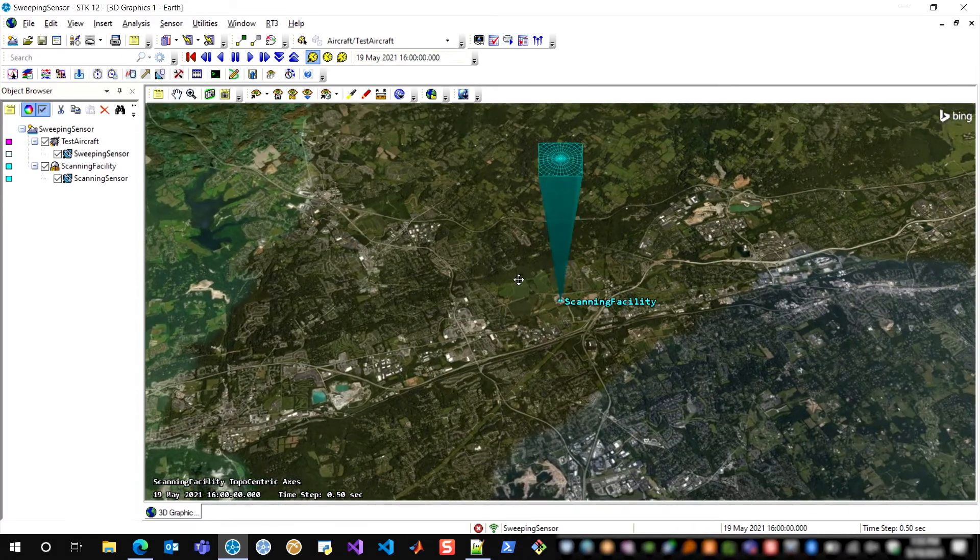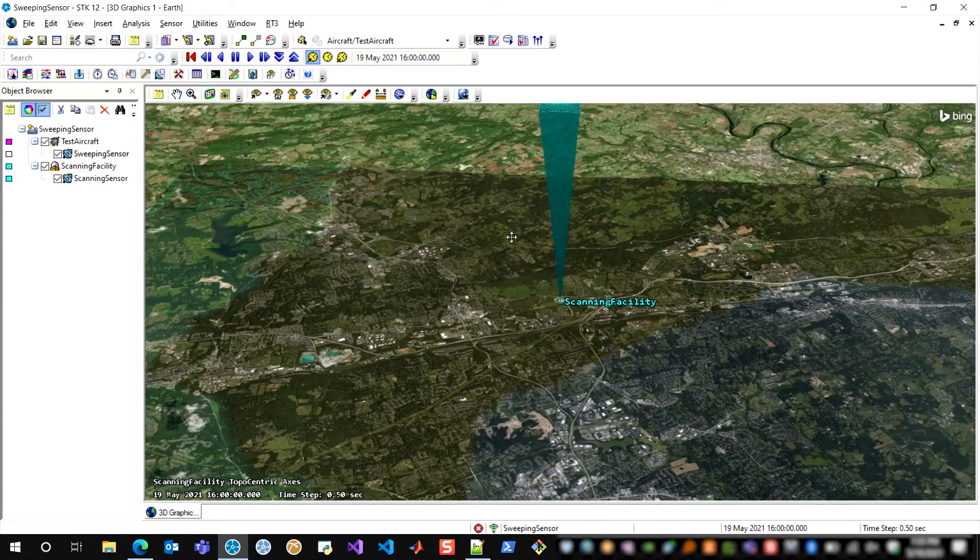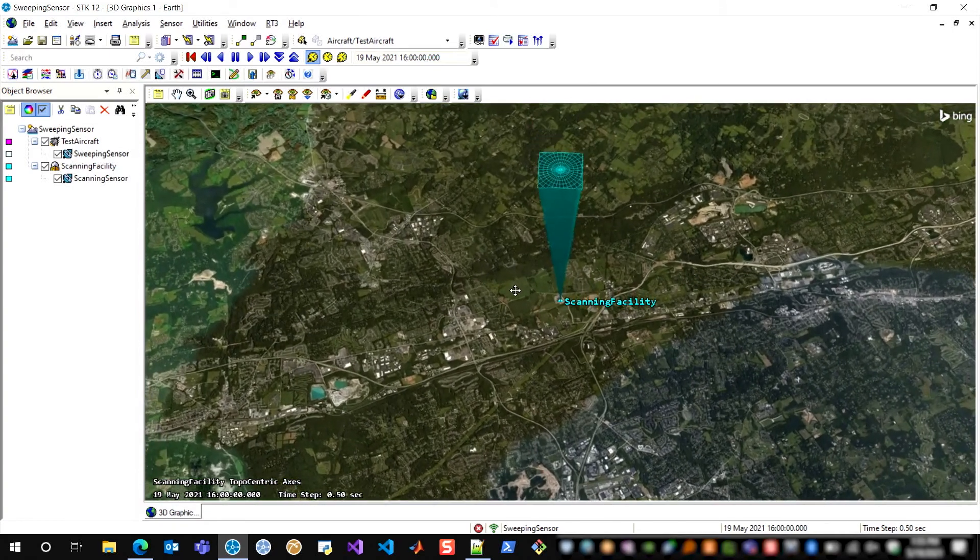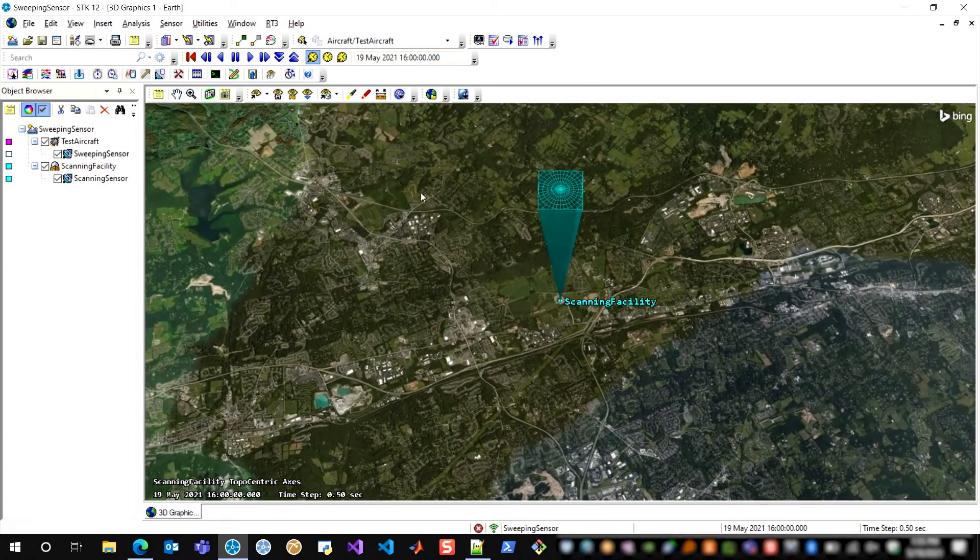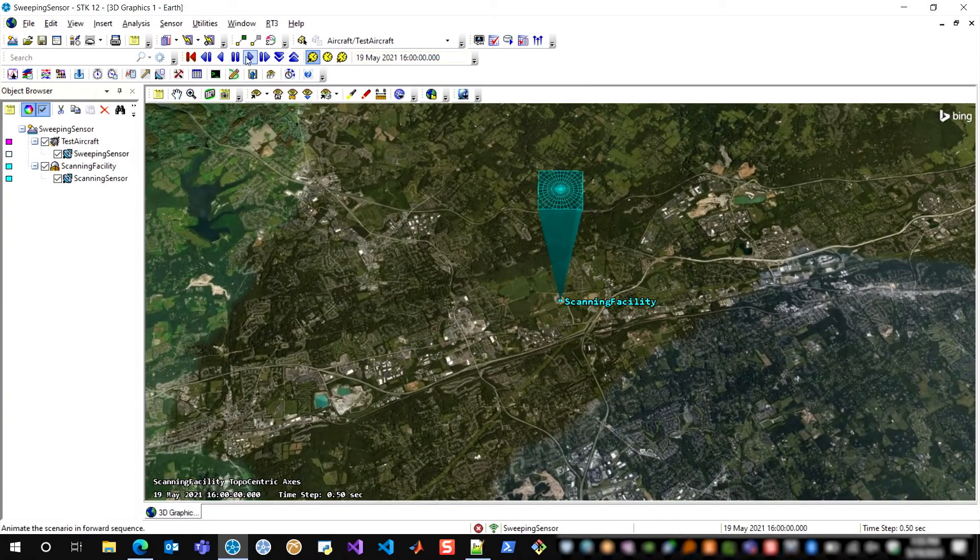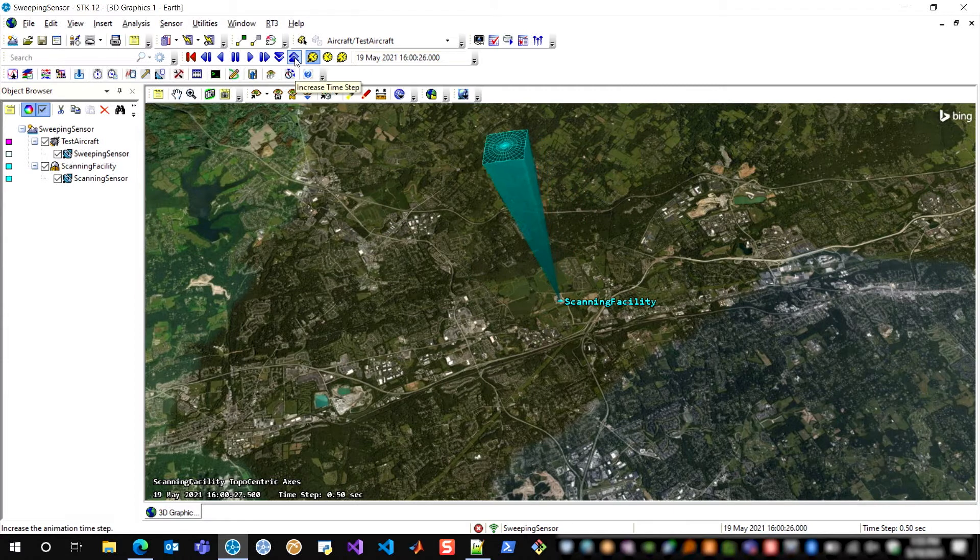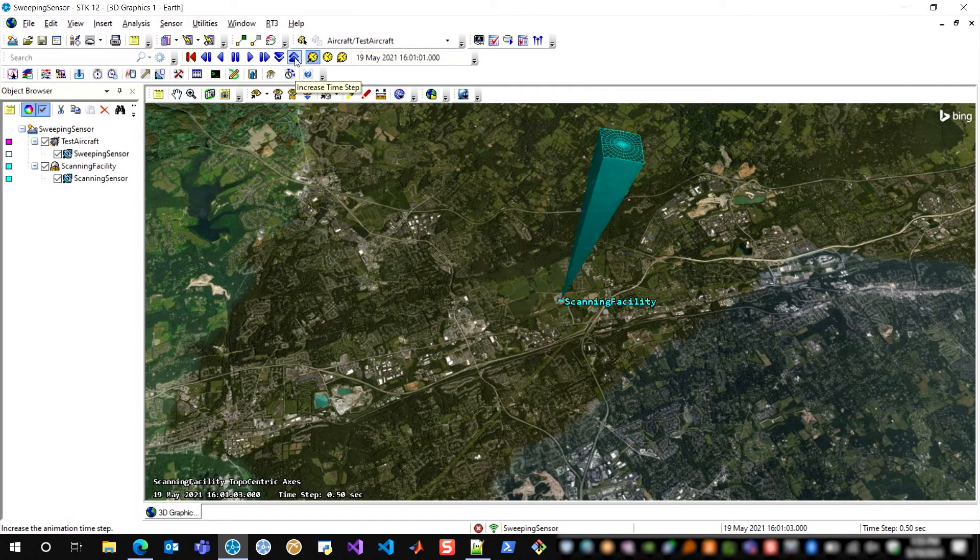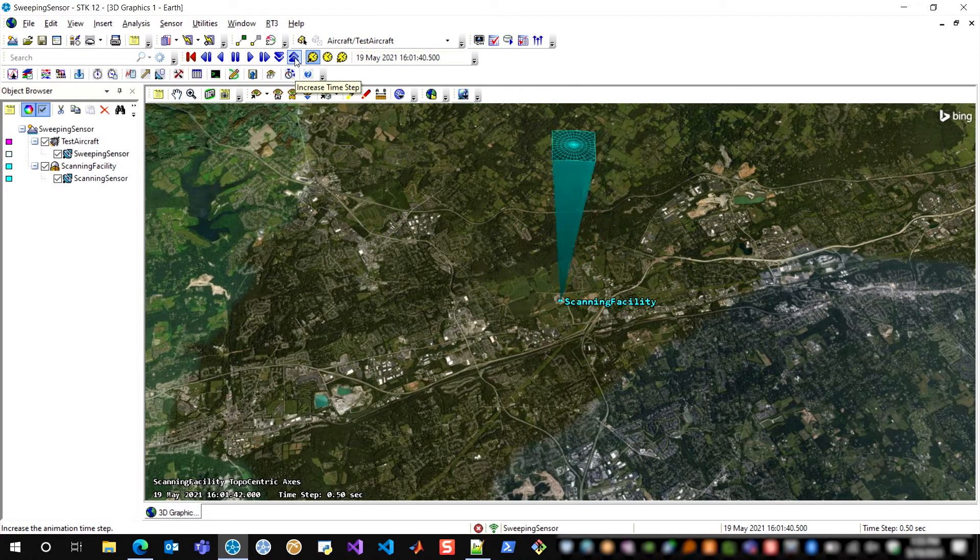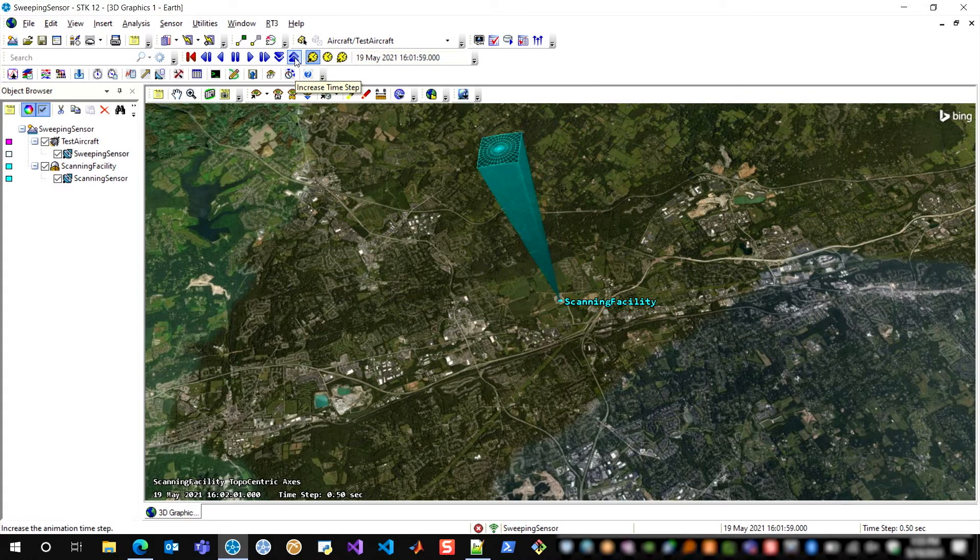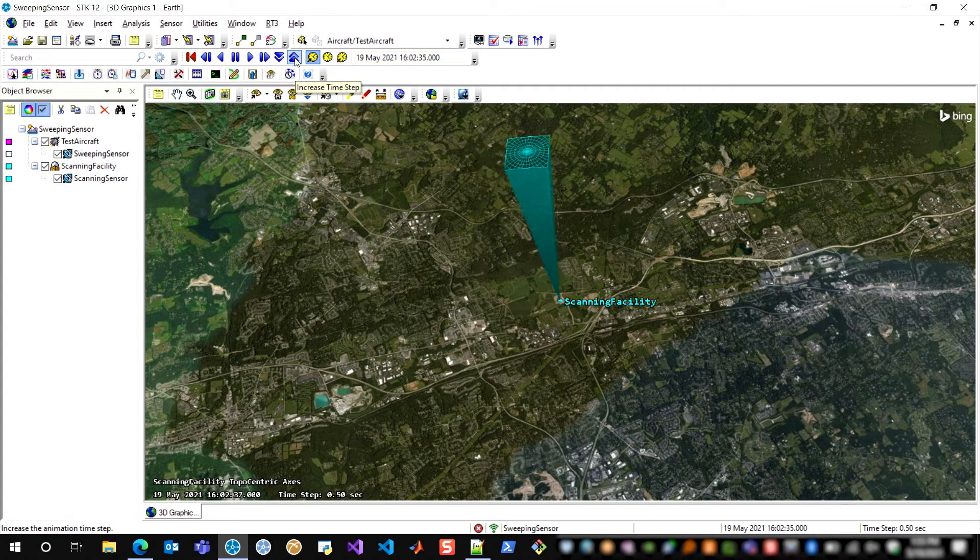So here I have a facility on the ground and a rectangular sensor looking up at the sky. And as I animate forward, you'll see that this sensor is following a scan pattern across the sky. So it scans laterally, moves vertically, and then scans laterally again.